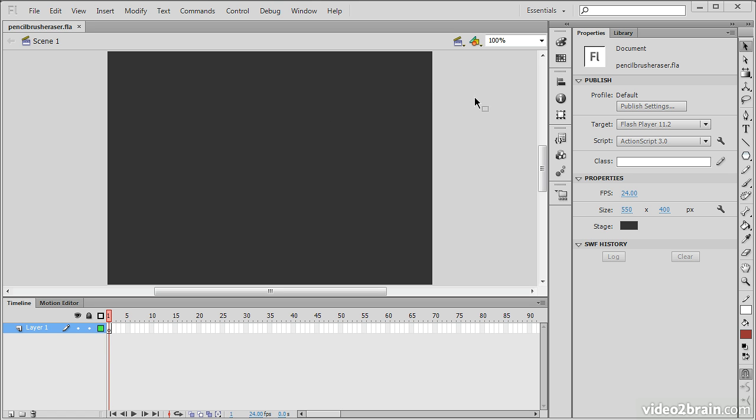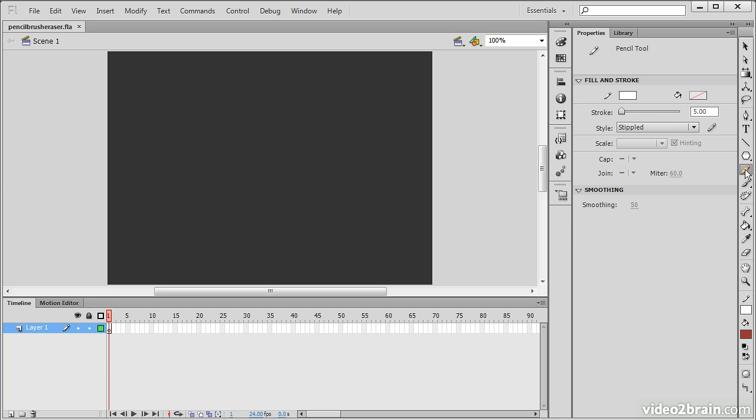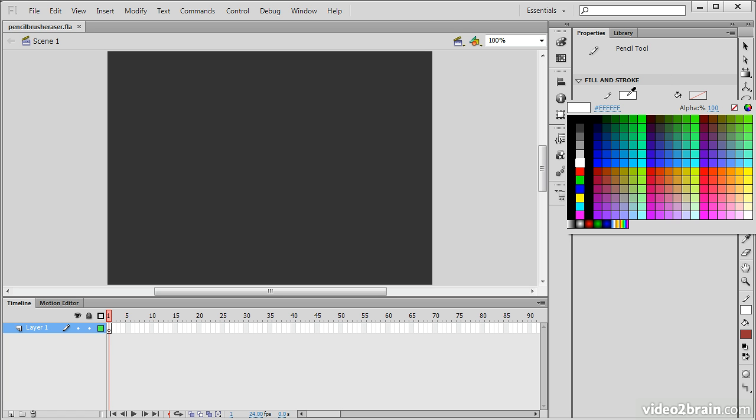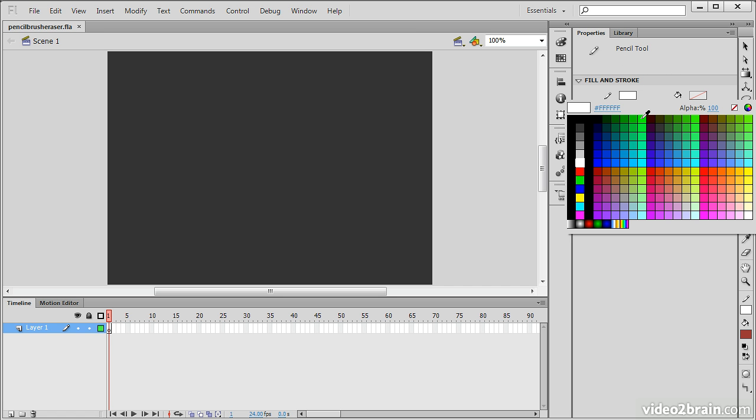Here I have a document open, and I'm going to use some of these tools to demonstrate how they can be used upon the stage. Firstly we have the pencil tool, and we can see in the properties inspector that pencil tool shows up, and we're able to designate a number of things around the fill and stroke. There is no fill to the pencil tool because the pencil tool only draws out a stroke.